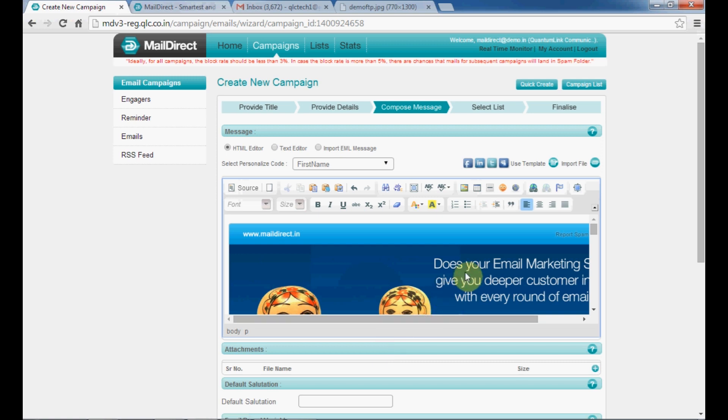As you can see, the image has been successfully inserted into the MailDirect panel. Do remember that it is always a good practice to include 30% text along with your image page to avoid your campaign landing into the spam folder.